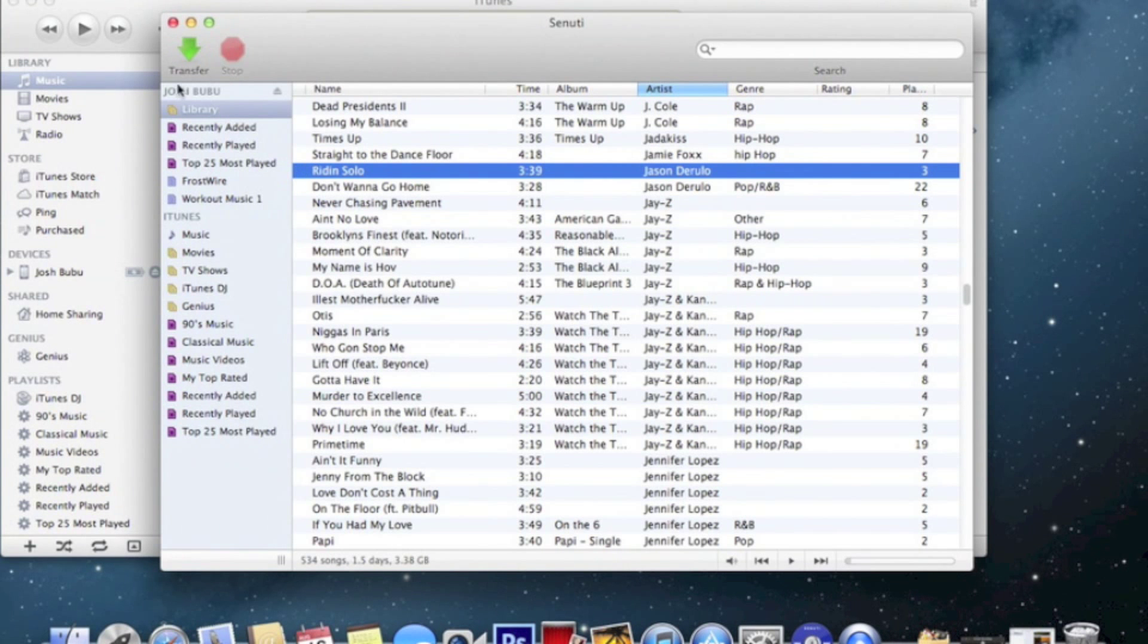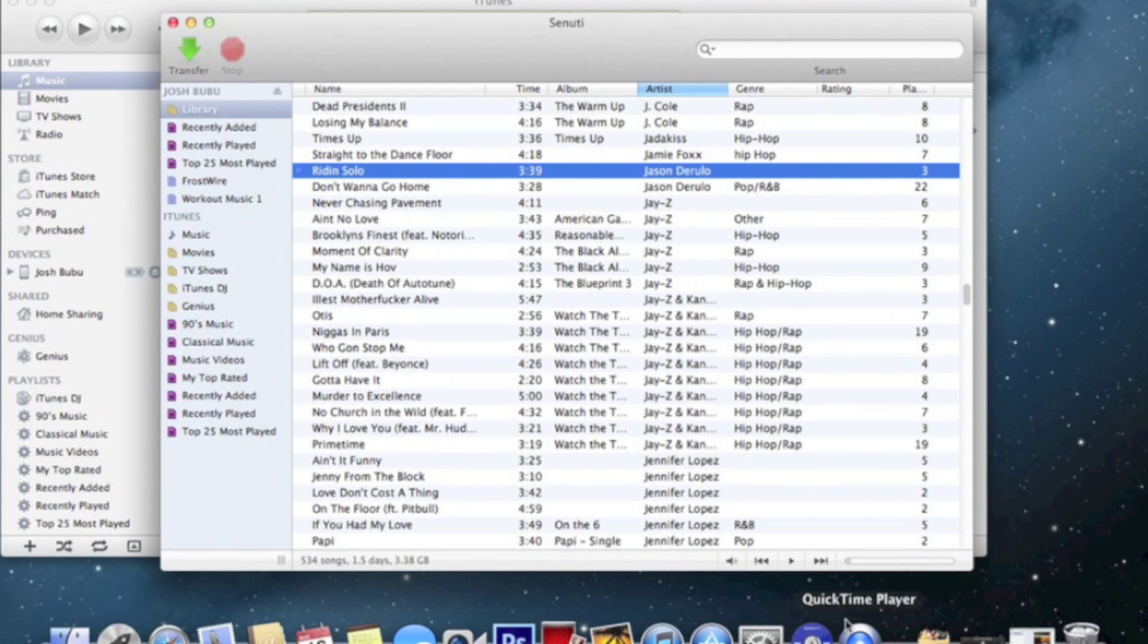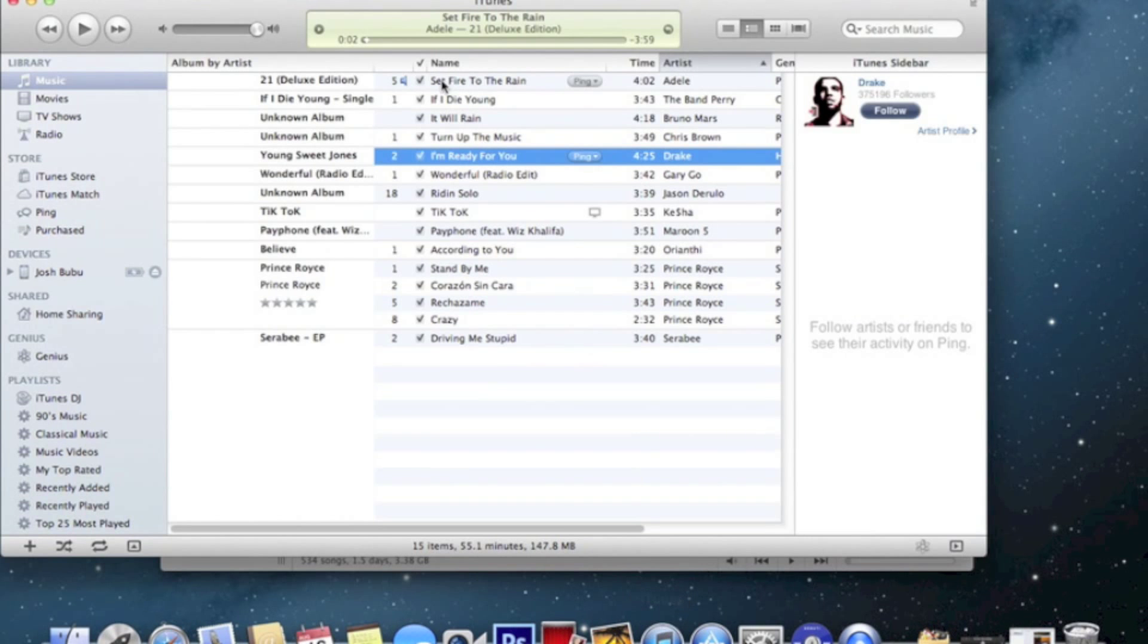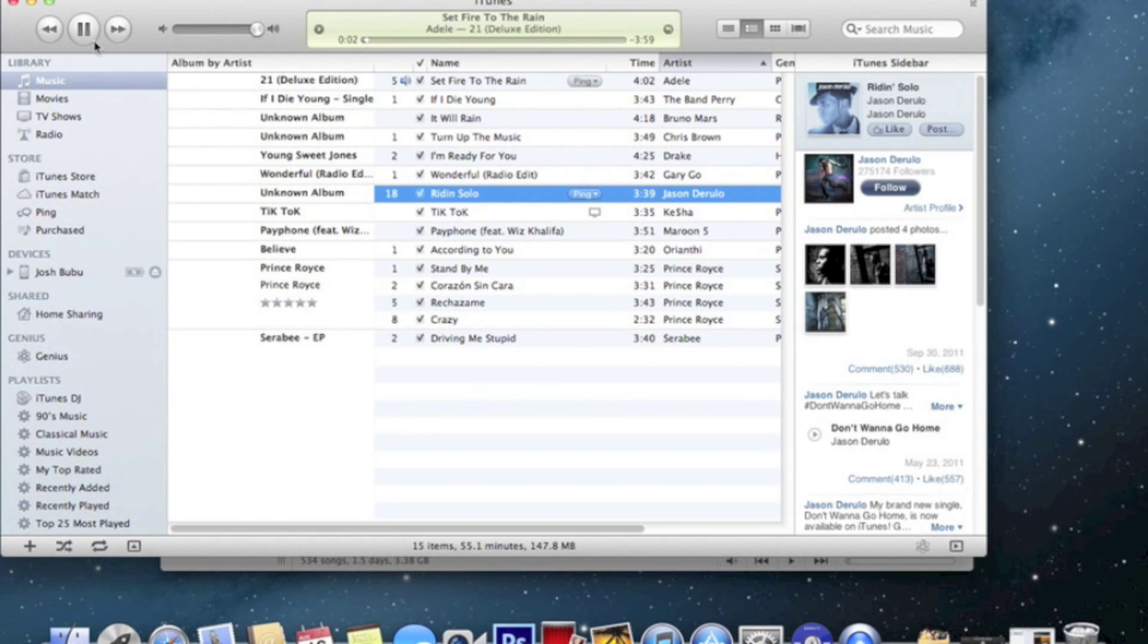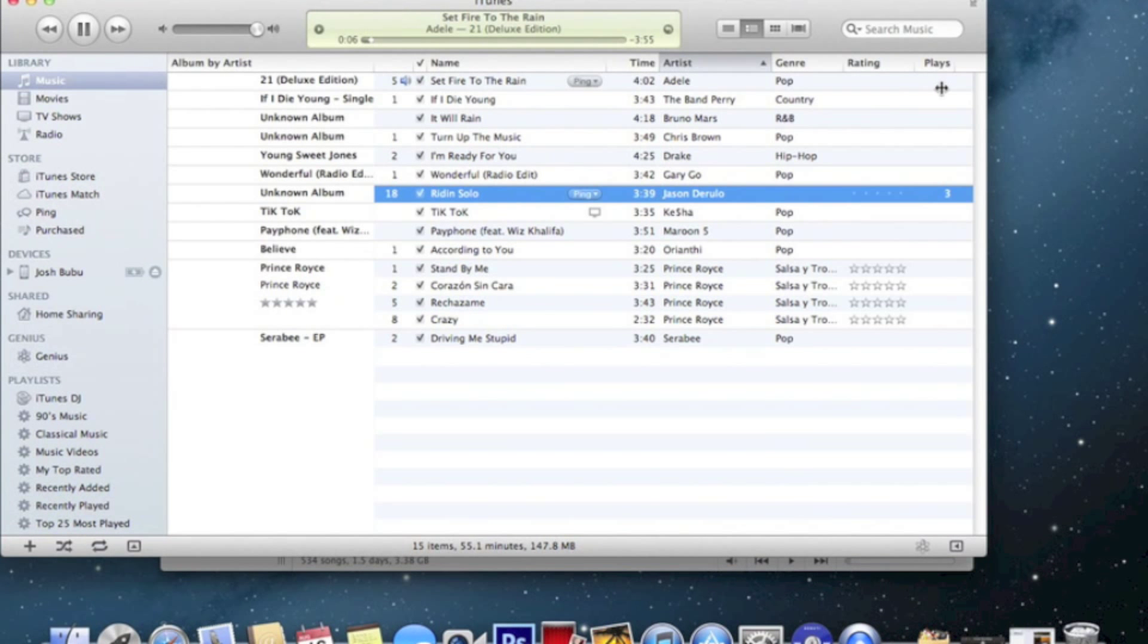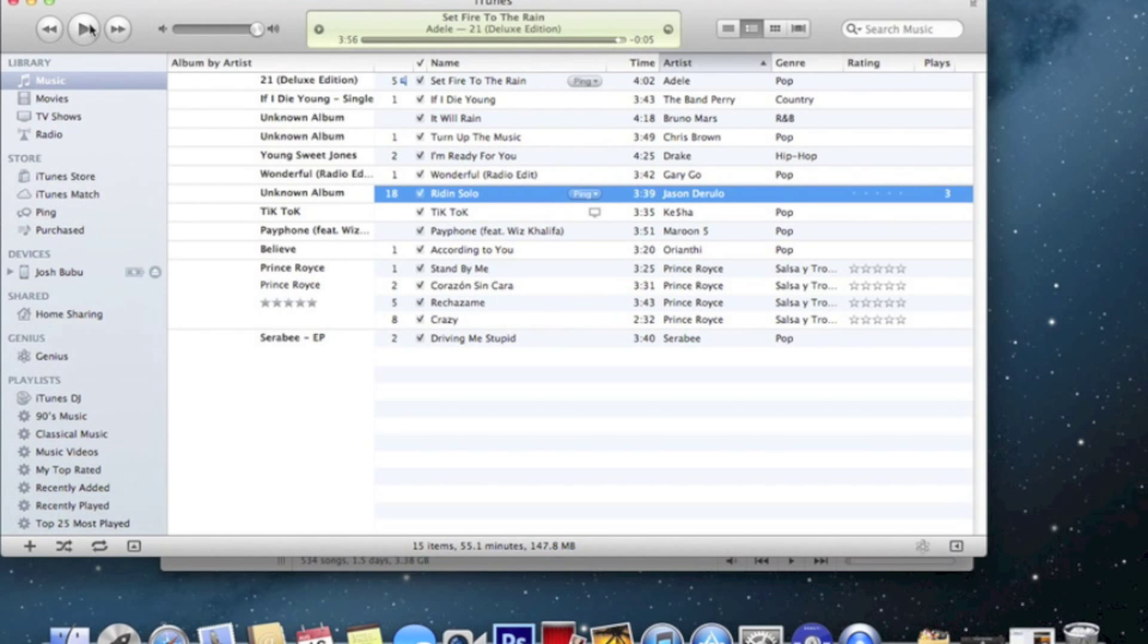And right here should be a progress bar telling you how long it's taking. Then let's go to iTunes and it's right here. See, that's the full music. Full music.